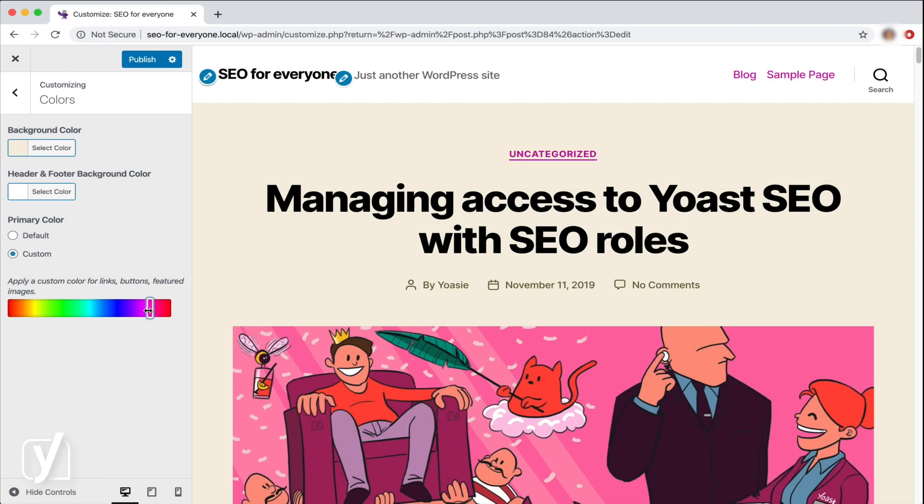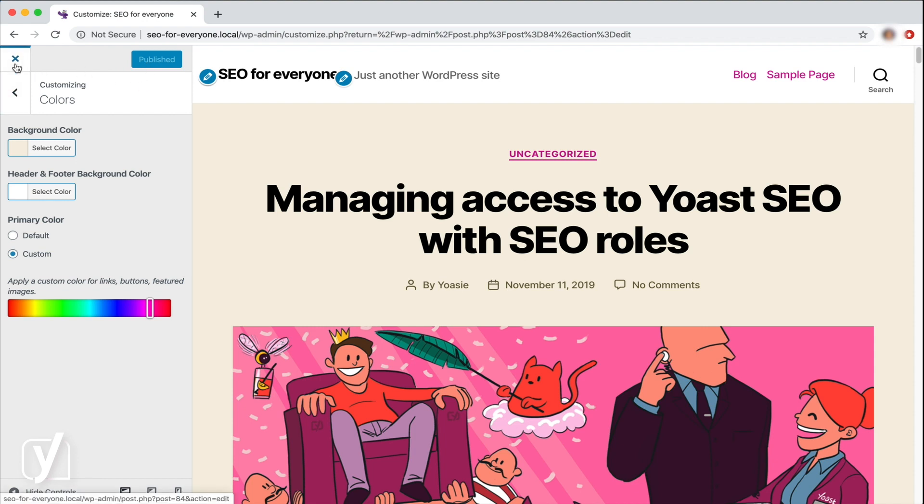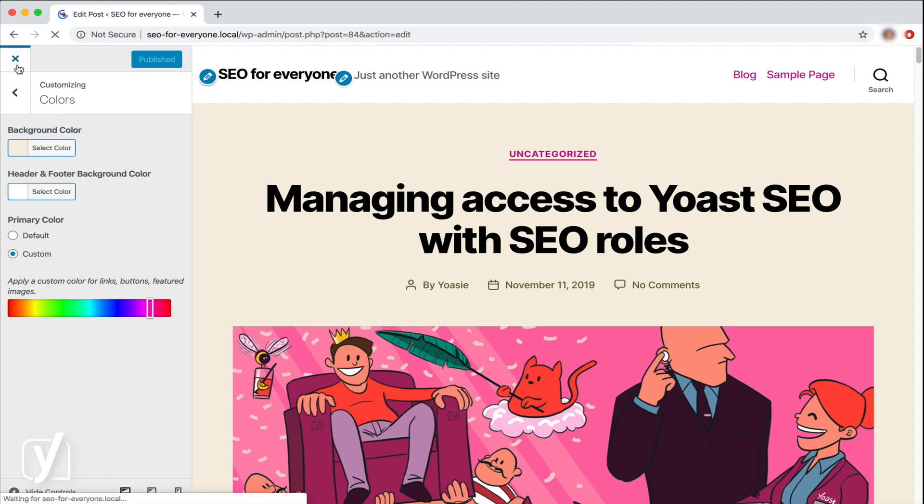To save the changes, I click Publish. And then I go back to my post. And now you see that the letter has a slightly different color. Less red, more purple.